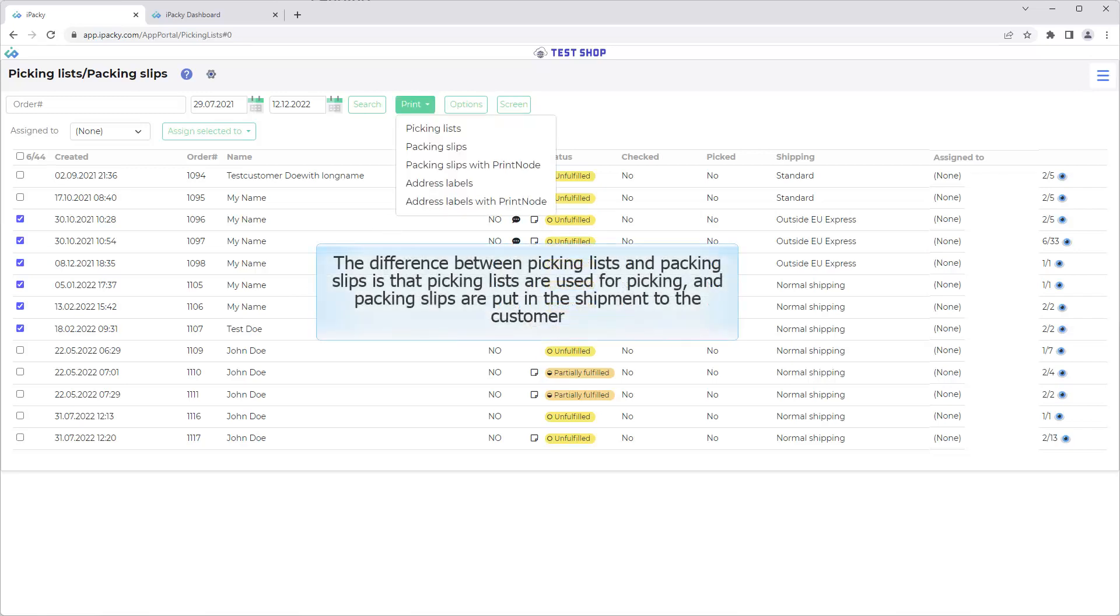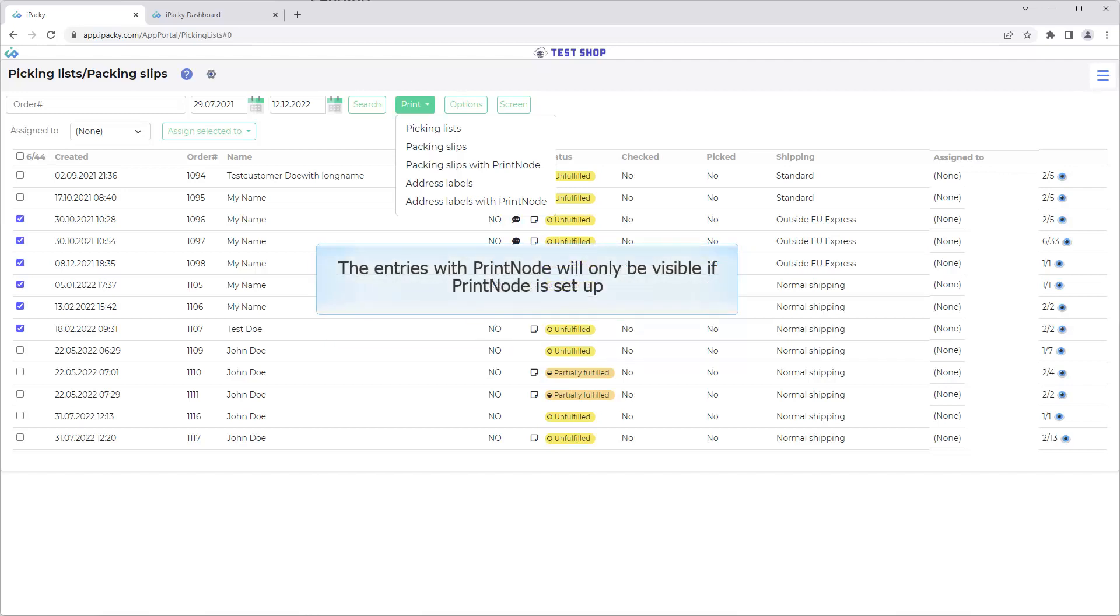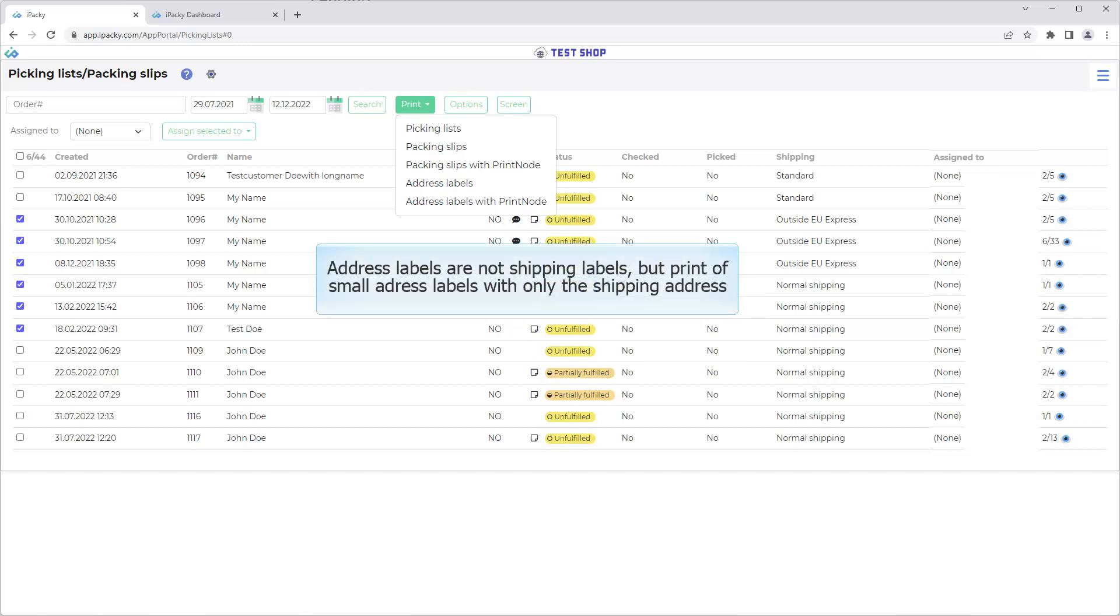The difference between picking lists and packing slips is that picking lists are used for picking, and packing slips are put in the shipment to the customer. The picking list can contain internal information such as timeline notes, product notes, bin location and more. This is not meant for the customer, and it's not recommend that you send this to the customer. The entries with print node will only be visible if print node is set up. Address labels are not shipping labels, but print of small address labels with only the shipping address. For example when putting on an address sticker on a stamped letter.